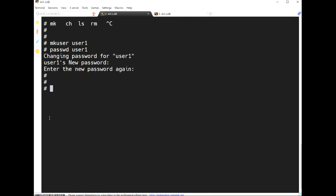All user-related information exists in the /etc/passwd file.